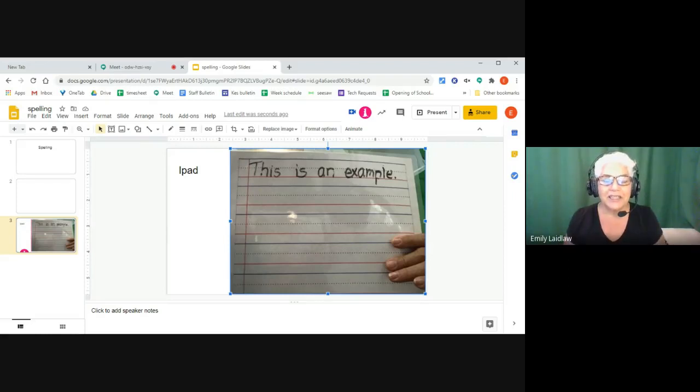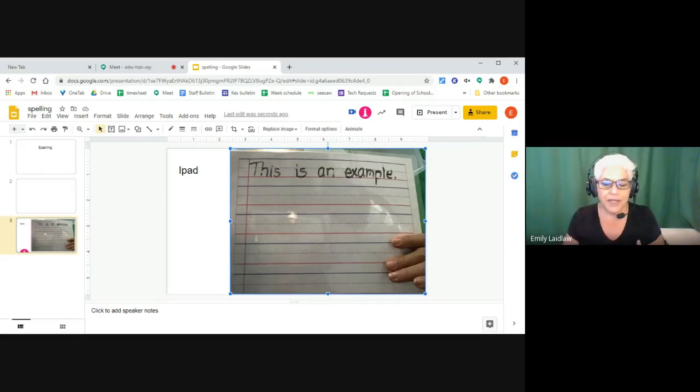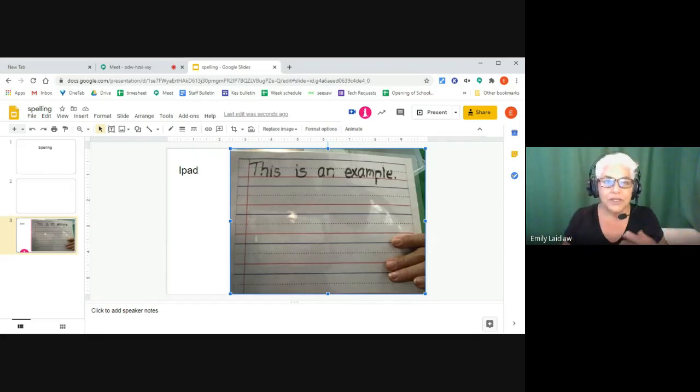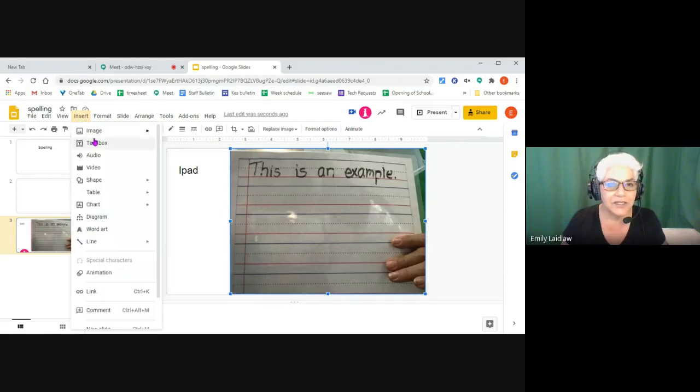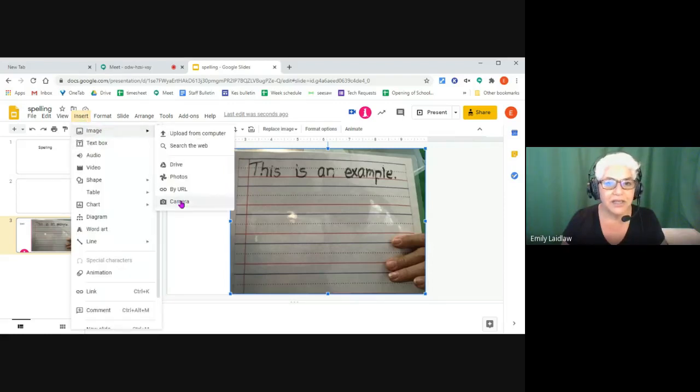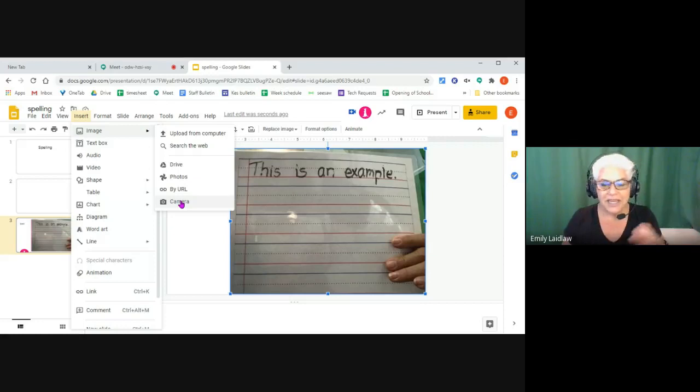And it works with Chrome, works with iPads, works with whatever. So let me show it to you so you see it here on this one. Insert, image, camera, just take a picture, put it in.